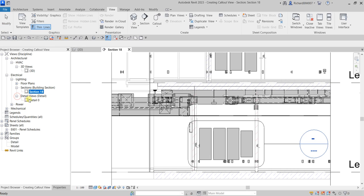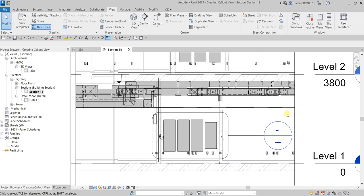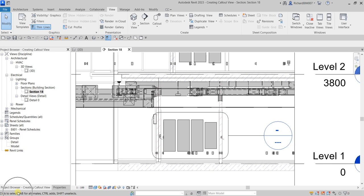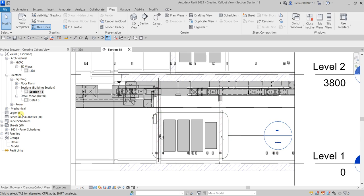As you create that, it will automatically create a view. If you're not sure what the name of the callout you just created is, just hover your pointer — do not click — and you can see the name there: 'Detail View: Detail 0.' You can also check your status bar; hover your pointer and look at the status bar, which says 'Views, Detail View, Detail 0.'